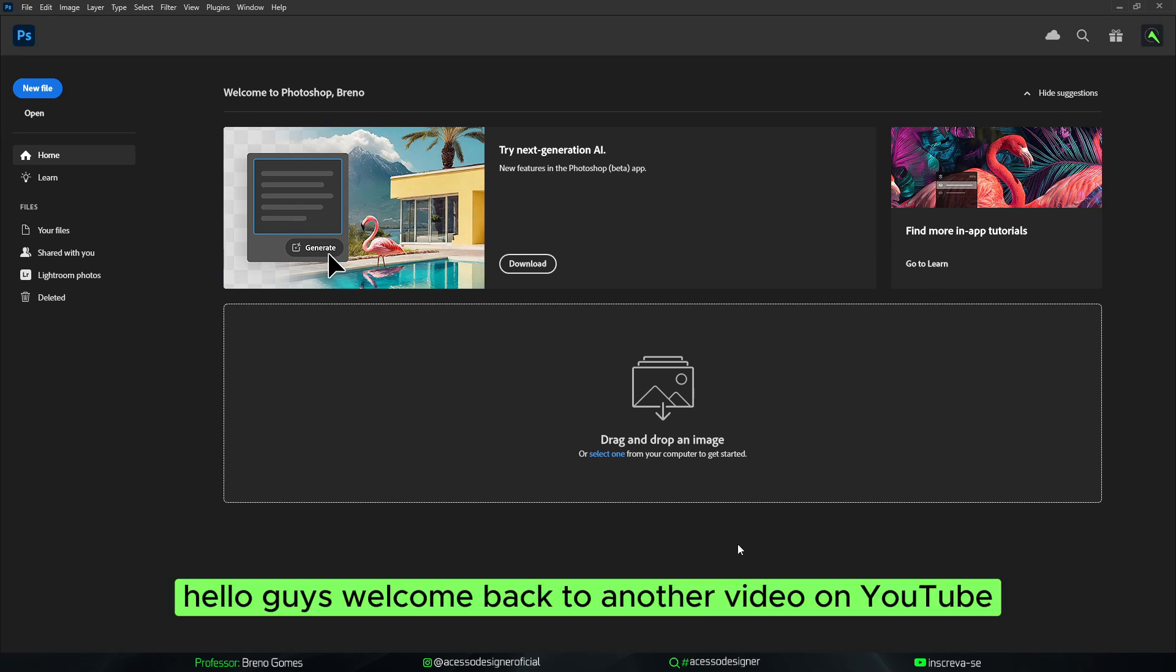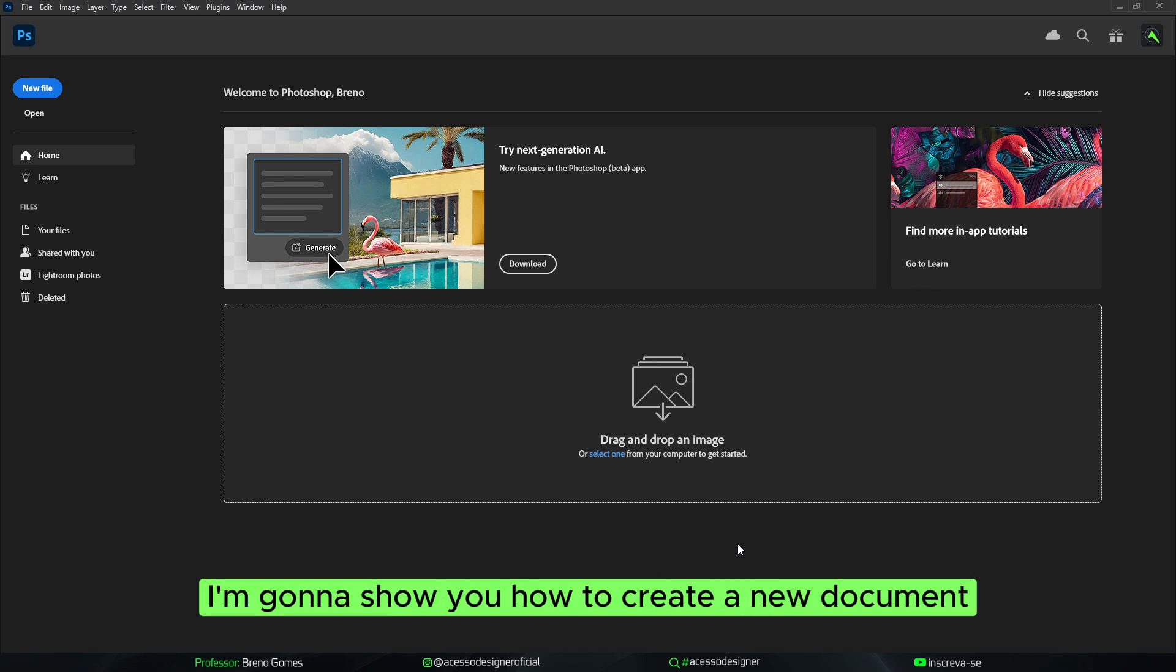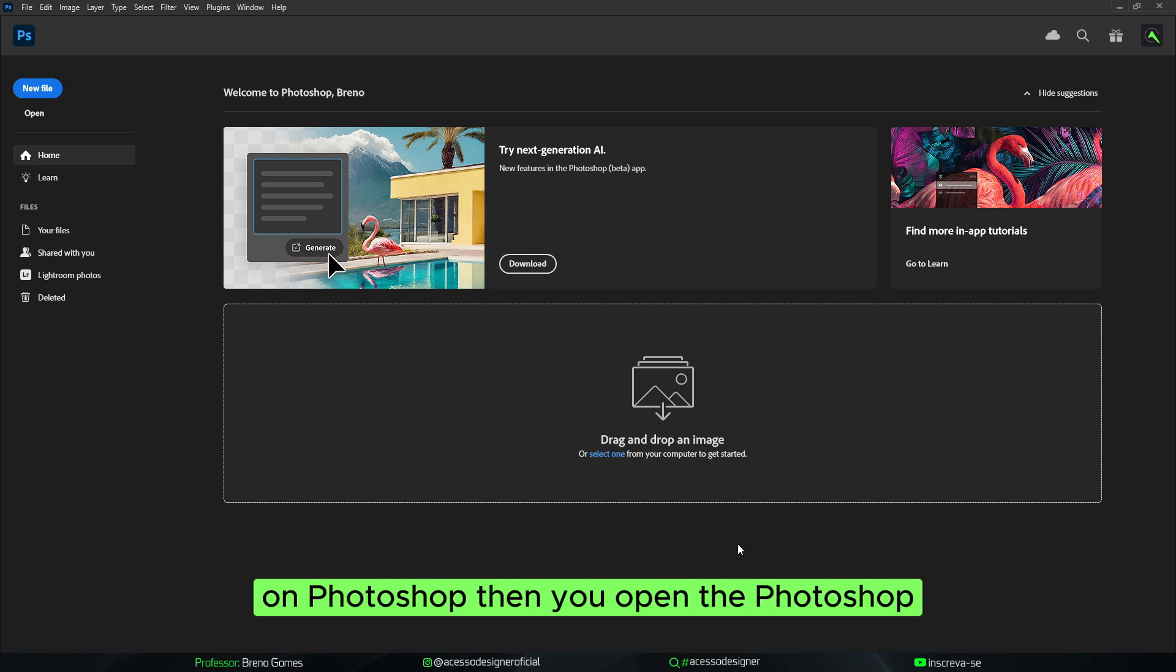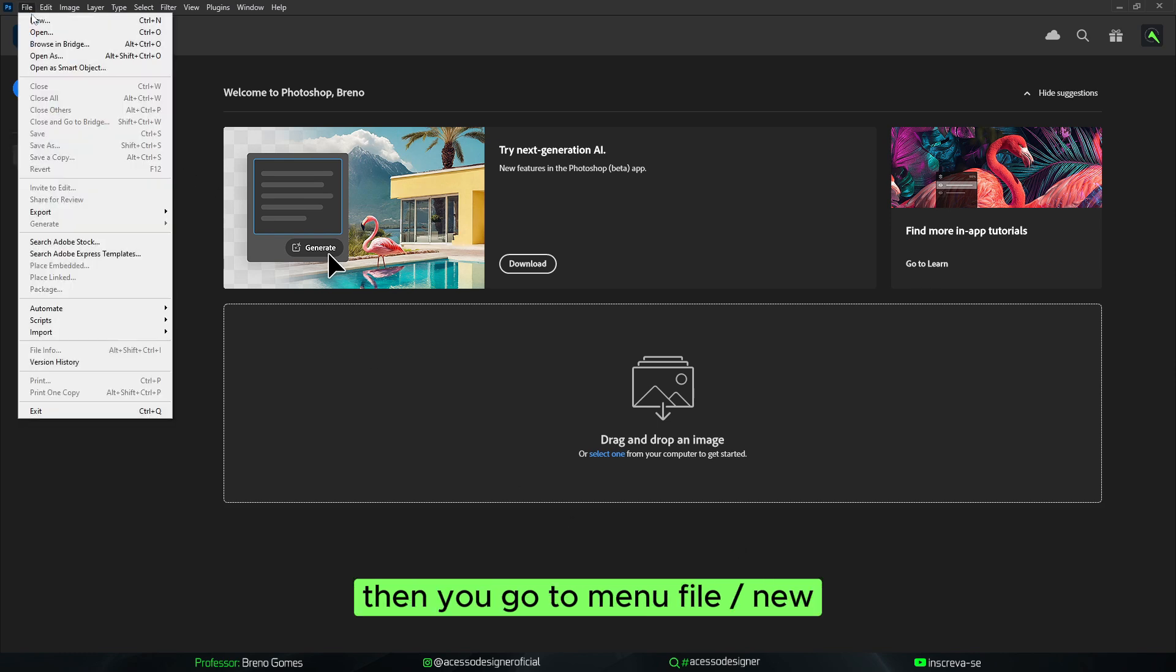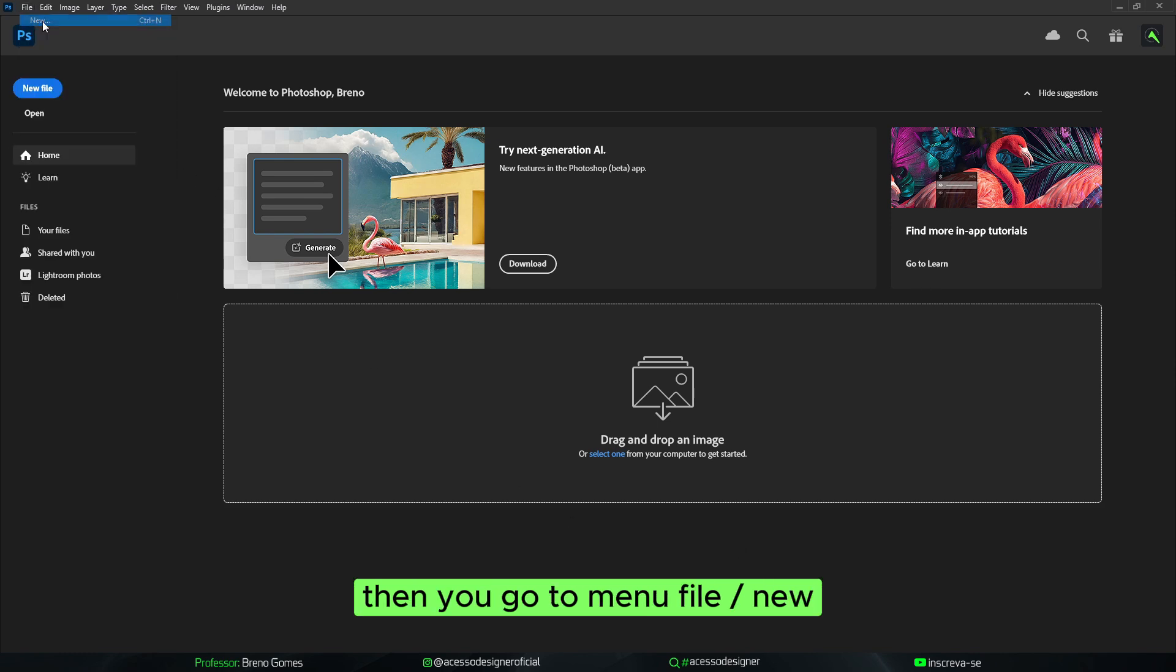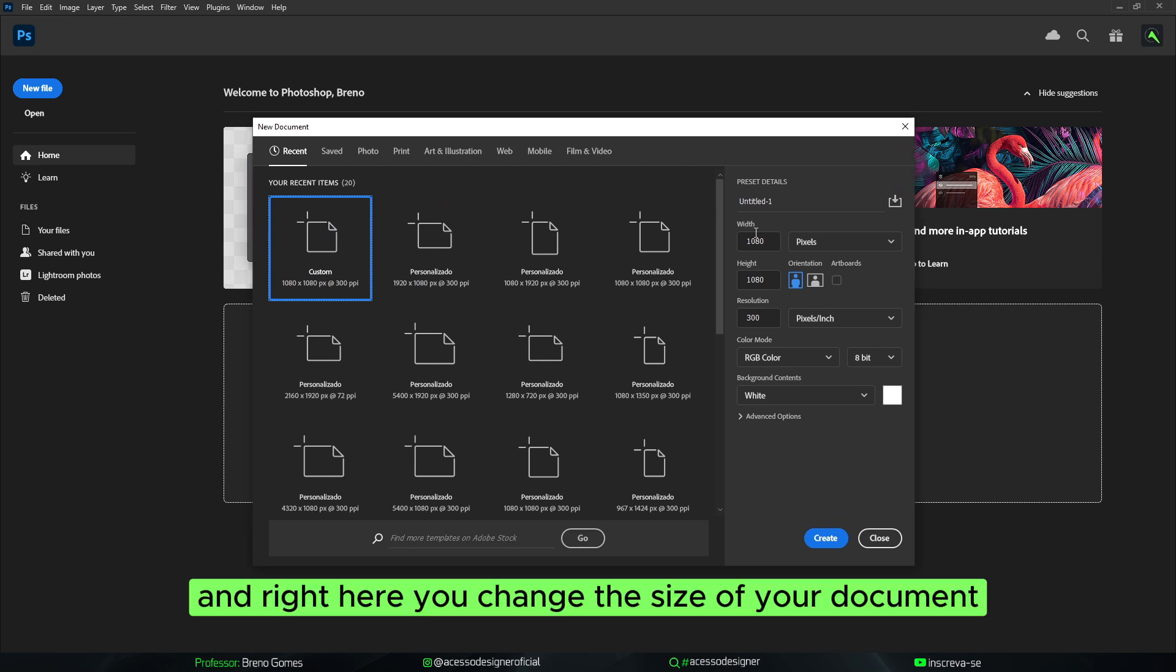Hello guys, welcome back to another video on YouTube. In today's video I'm going to show you how to create a new document on Photoshop. Open Photoshop, then go to menu File, then New. Right here you'll see the new document dialog.